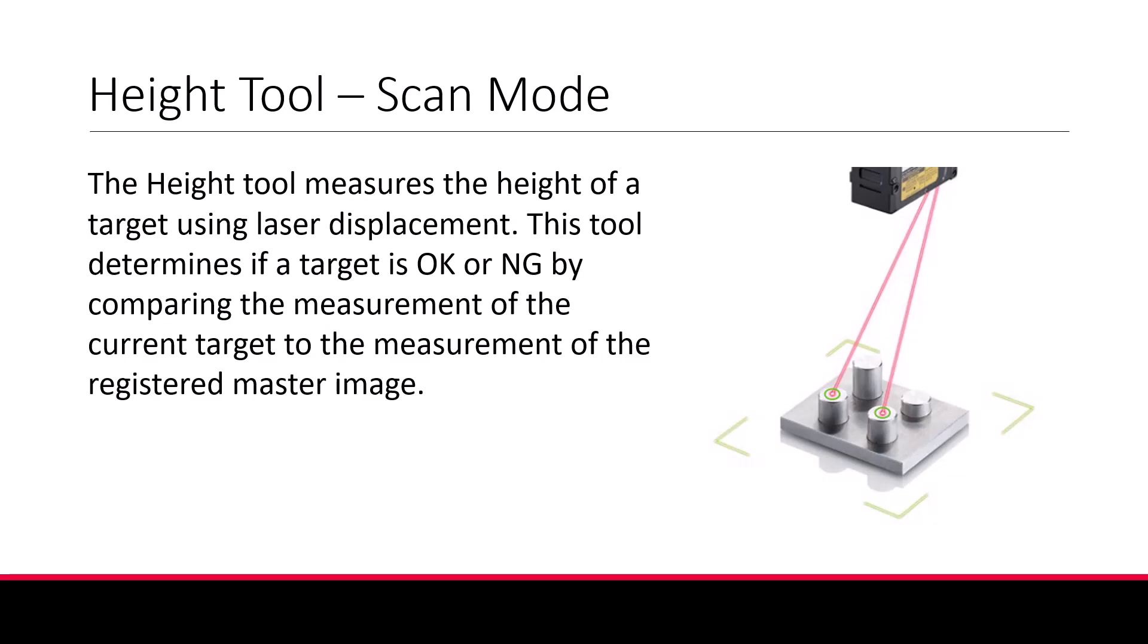Hello, welcome to the Keyence iX training module. Today we'll discuss how to use the iX's height tool. This is the most basic tool available with the iX. The sensor simply calculates the distance from the sensor head to a point on the target using the principle of laser triangulation.